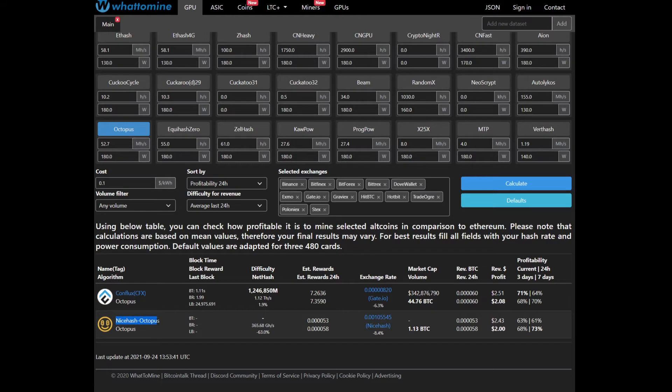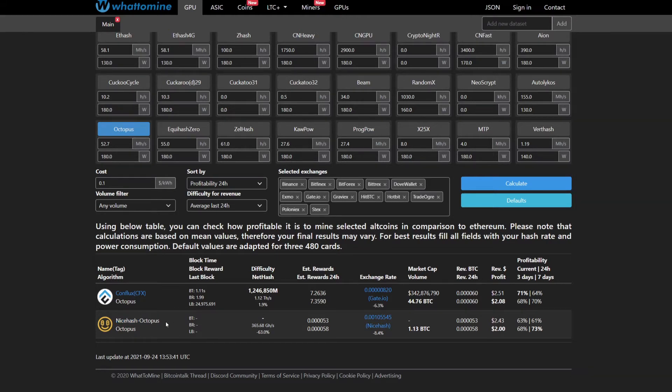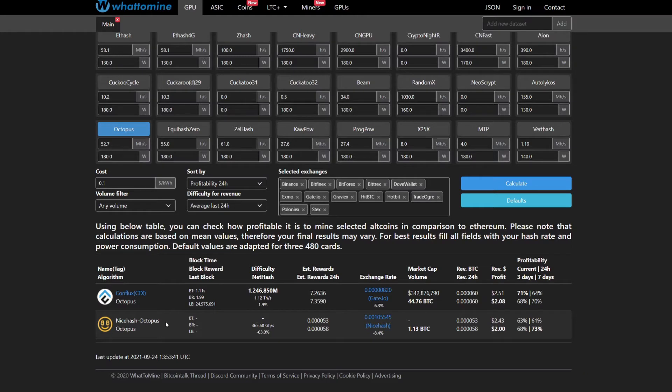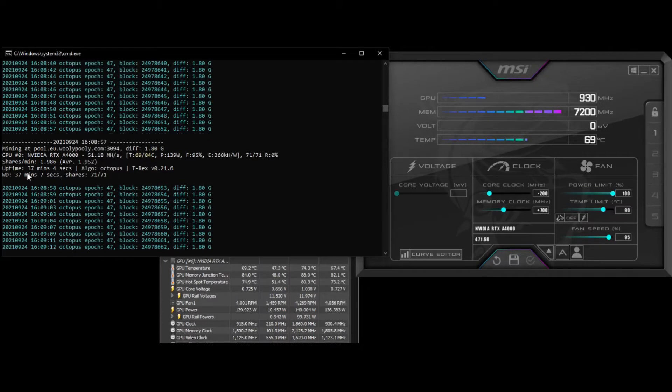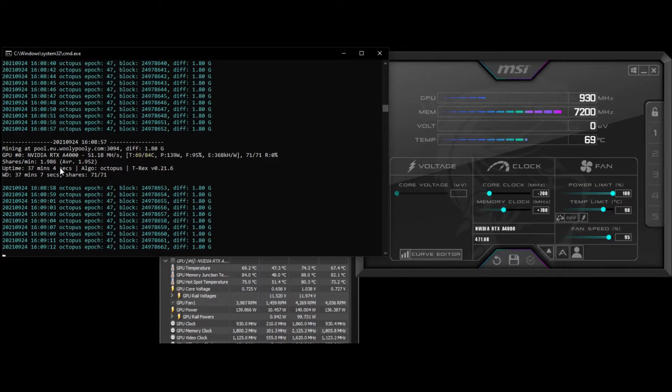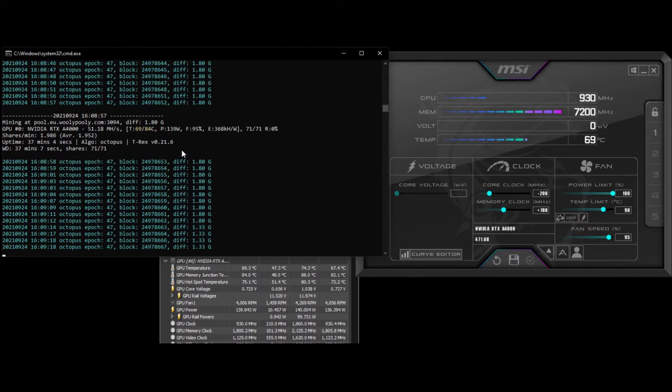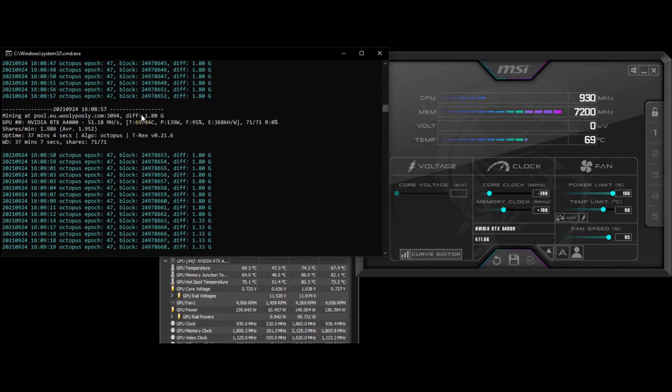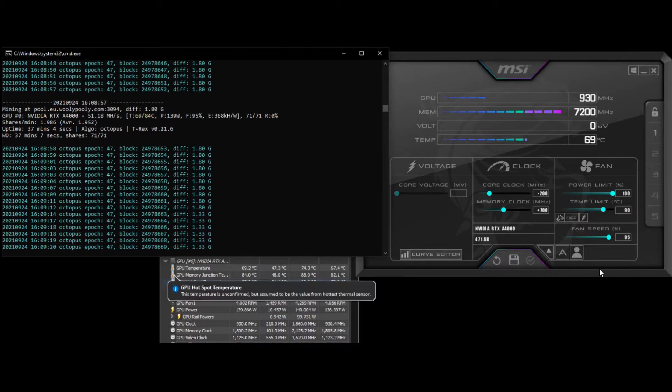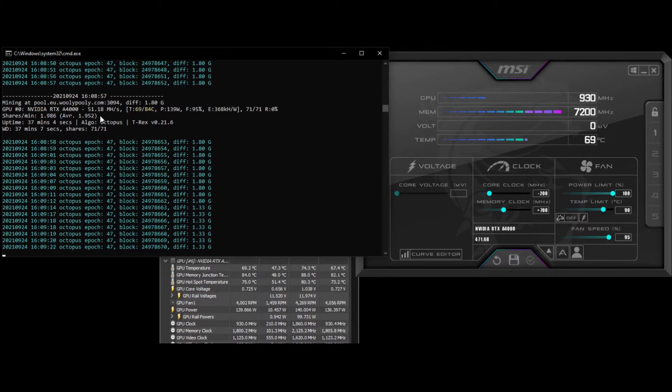You're able to mine this on NiceHash as well for people who use NiceHash. Let's go over to the mining software - we've been running this for 37 minutes using T-Rex Miner version 21.6.